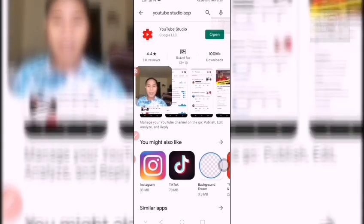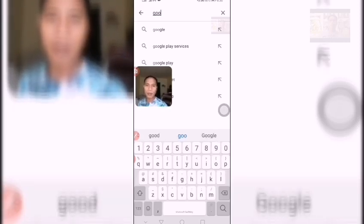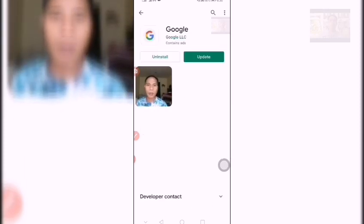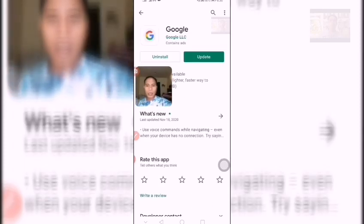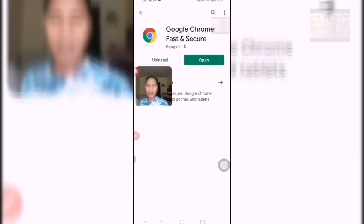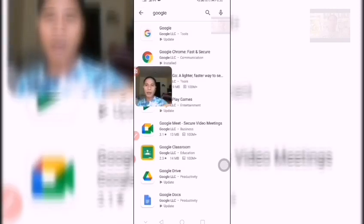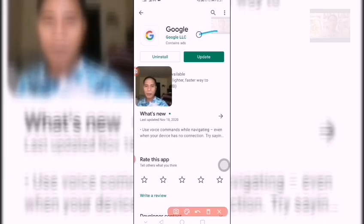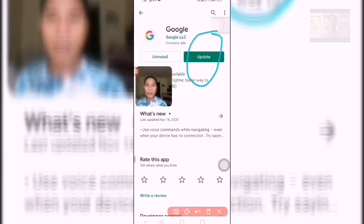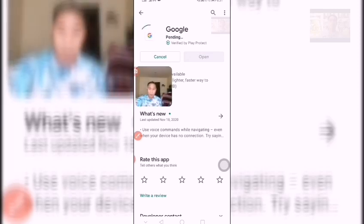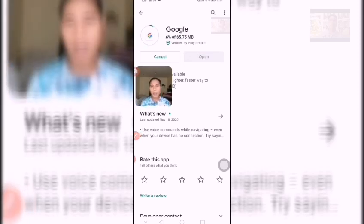Let us also check our Google Chrome. We need to check all our applications regularly. Our Google is already updated, but we need to update Google LCC. We have a few Google apps that need to be updated. I will show you — before we update, let's start this one and wait about five seconds to one minute.